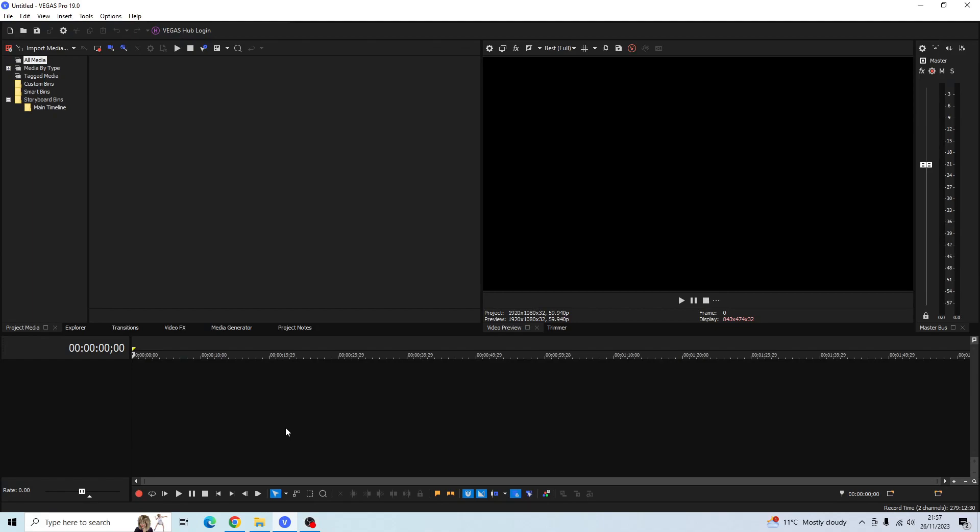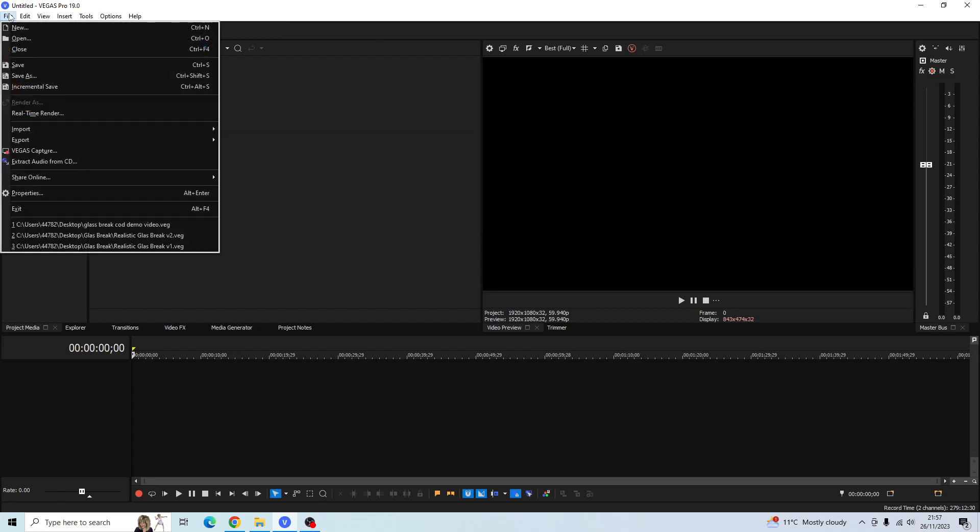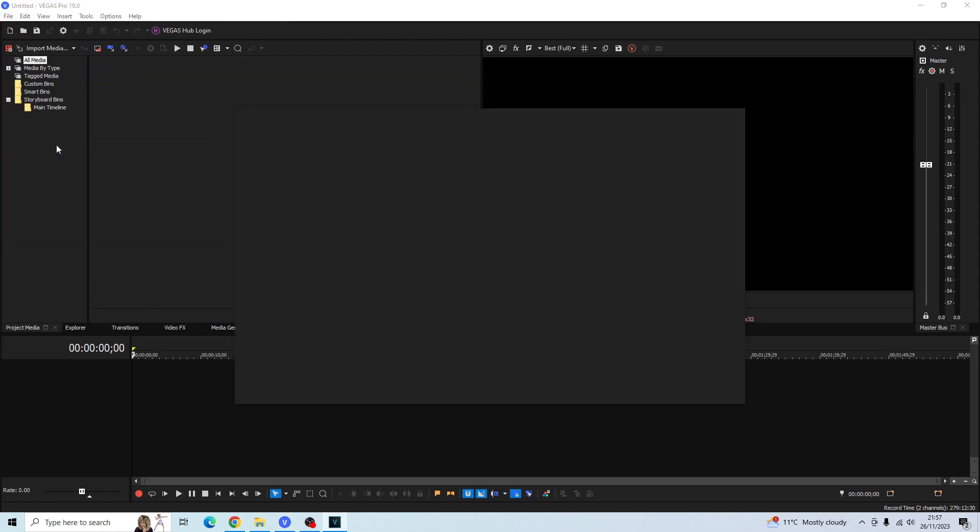Today I'll be showing you how to screen capture using Vegas Pro. There's two ways you can access the screen capture in your Vegas Pro. The first way is by going to File and then to Vegas Capture.